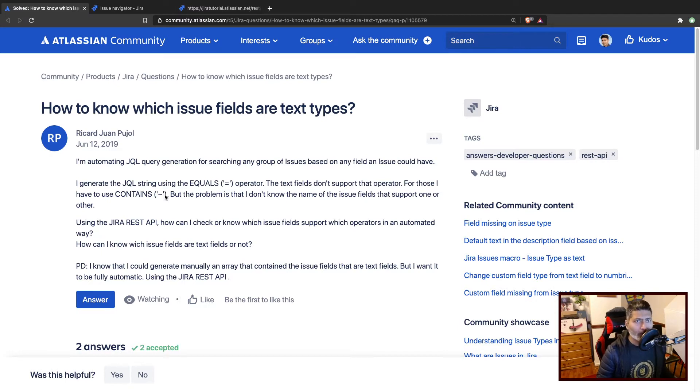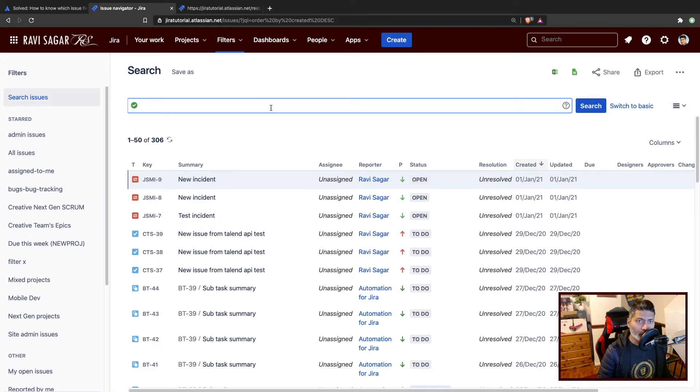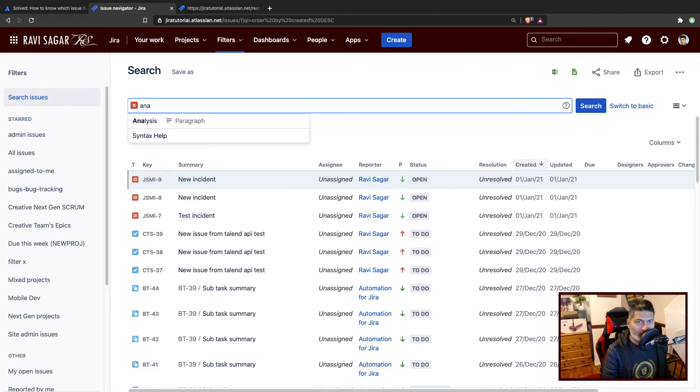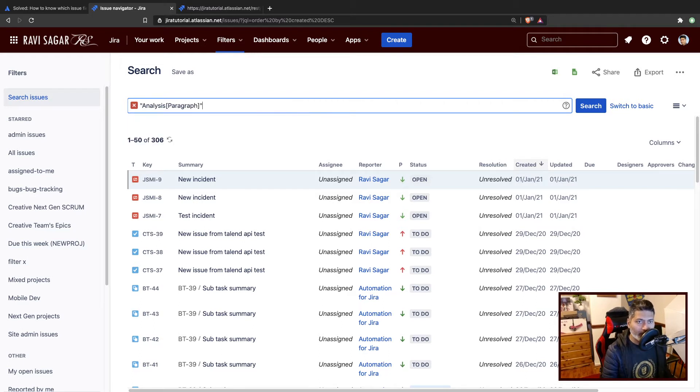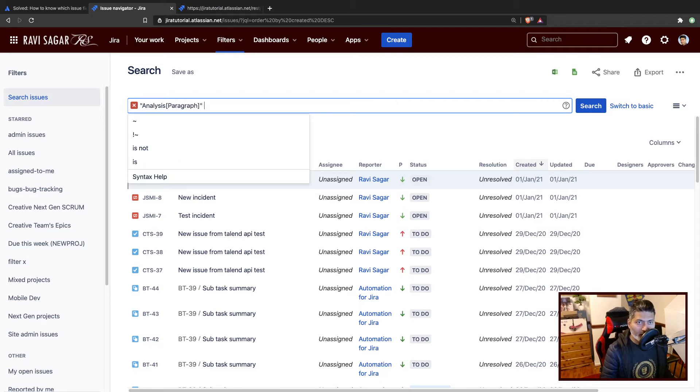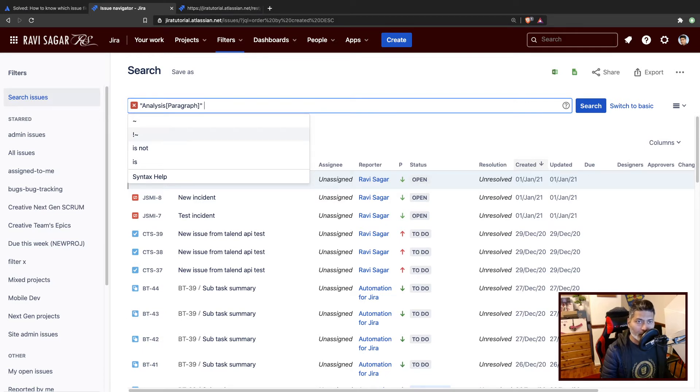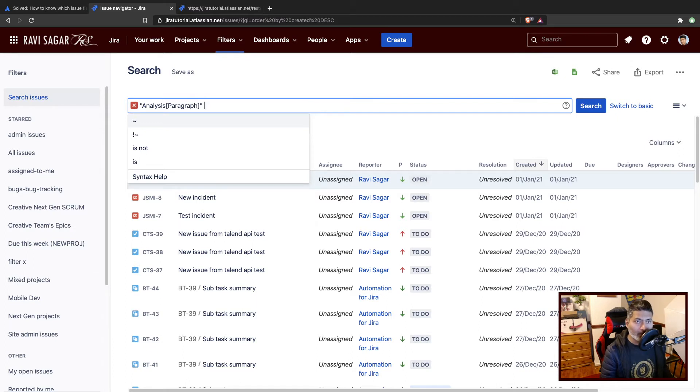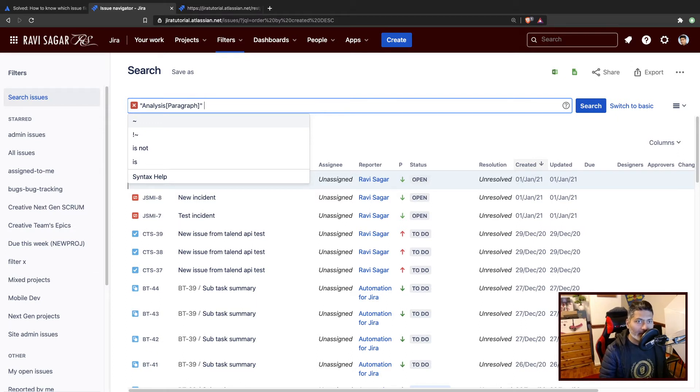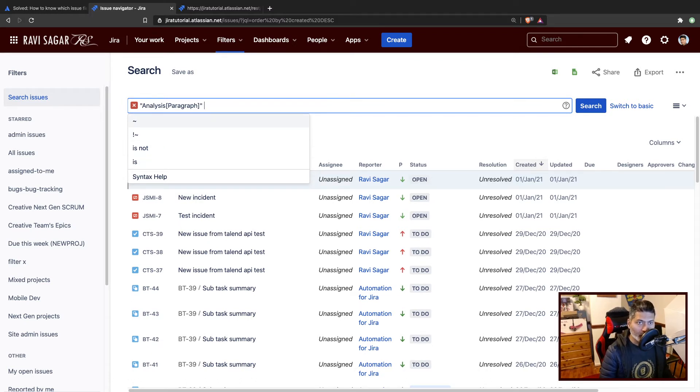For example, if you have a search field like Analysis, you can start using it in your query. If you press space, you get some suggestions. For this particular field, the supported operators list is tilde, not equal to tilde, is not, and is. You can use them if you want.